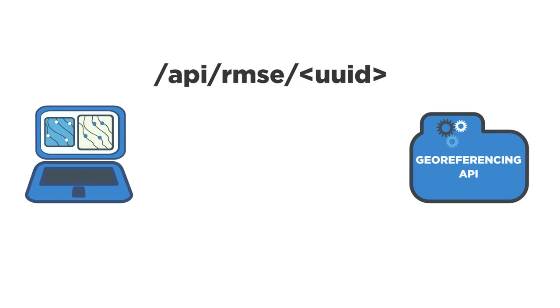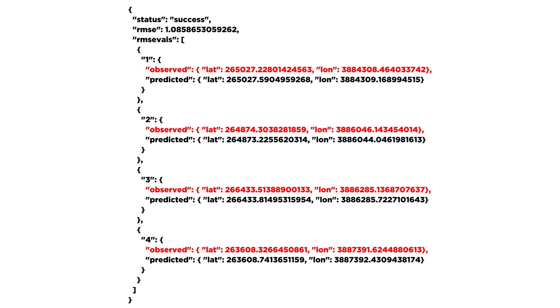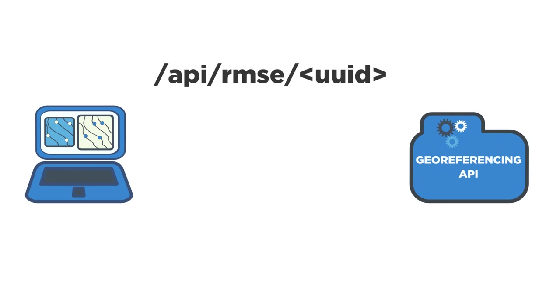The response is a JSON document that shows the error for each ground control point. We have a status key, in this case indicating success. We have the full root mean square error that is generated server-side. And under the RMSE_VALS key, the label for each GCP is returned exactly as it was submitted to the API. And the observed as well as the predicted geo coordinates are presented in NAD83 so the error can be calculated in units of meters.